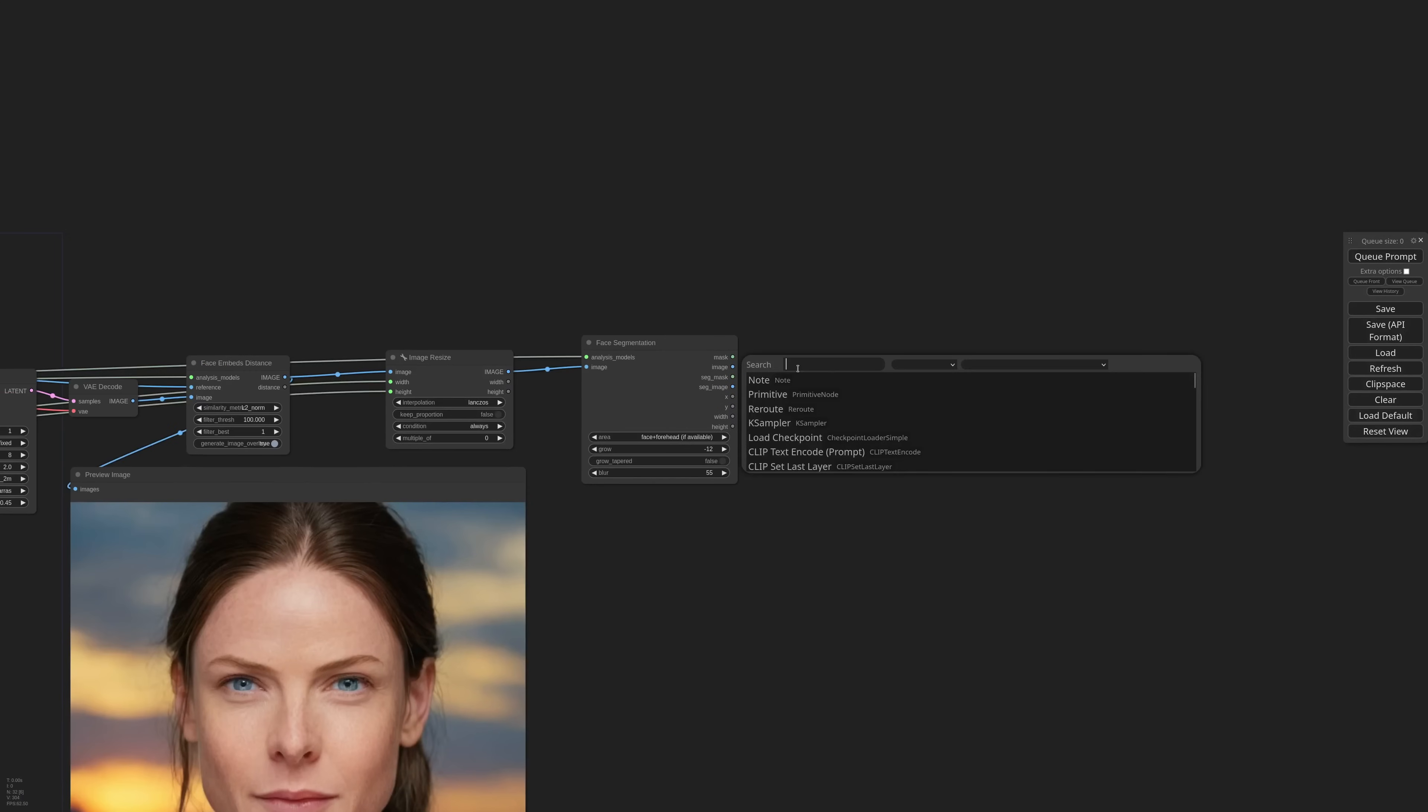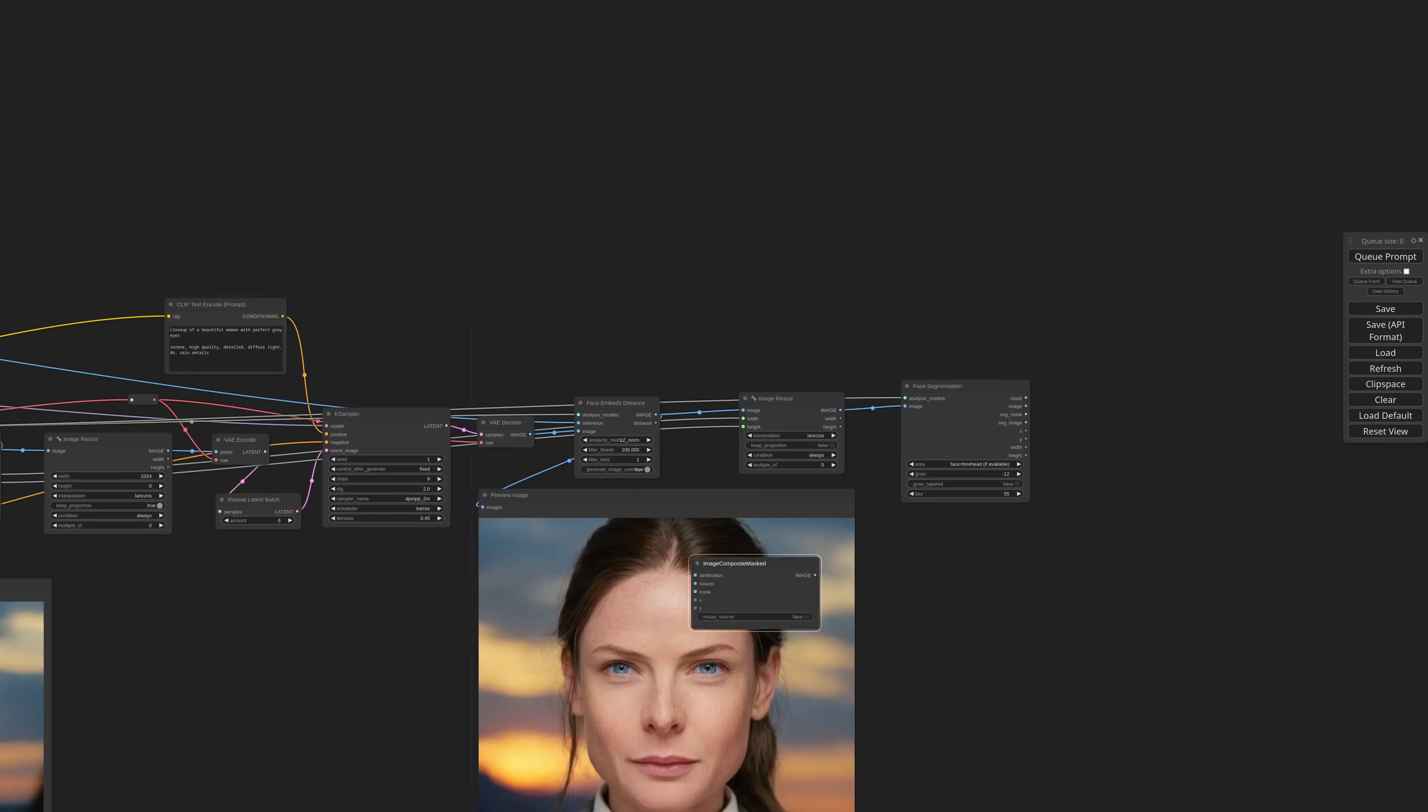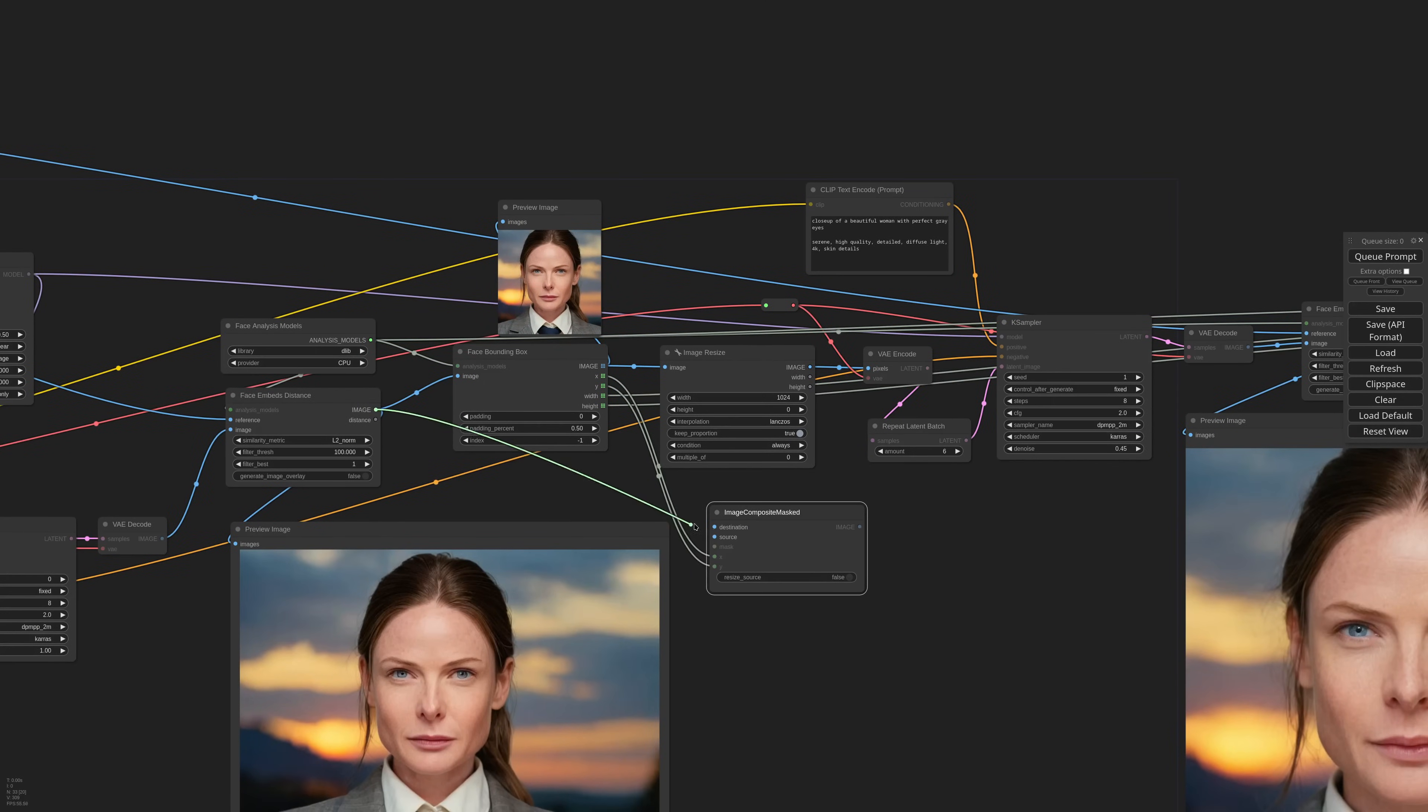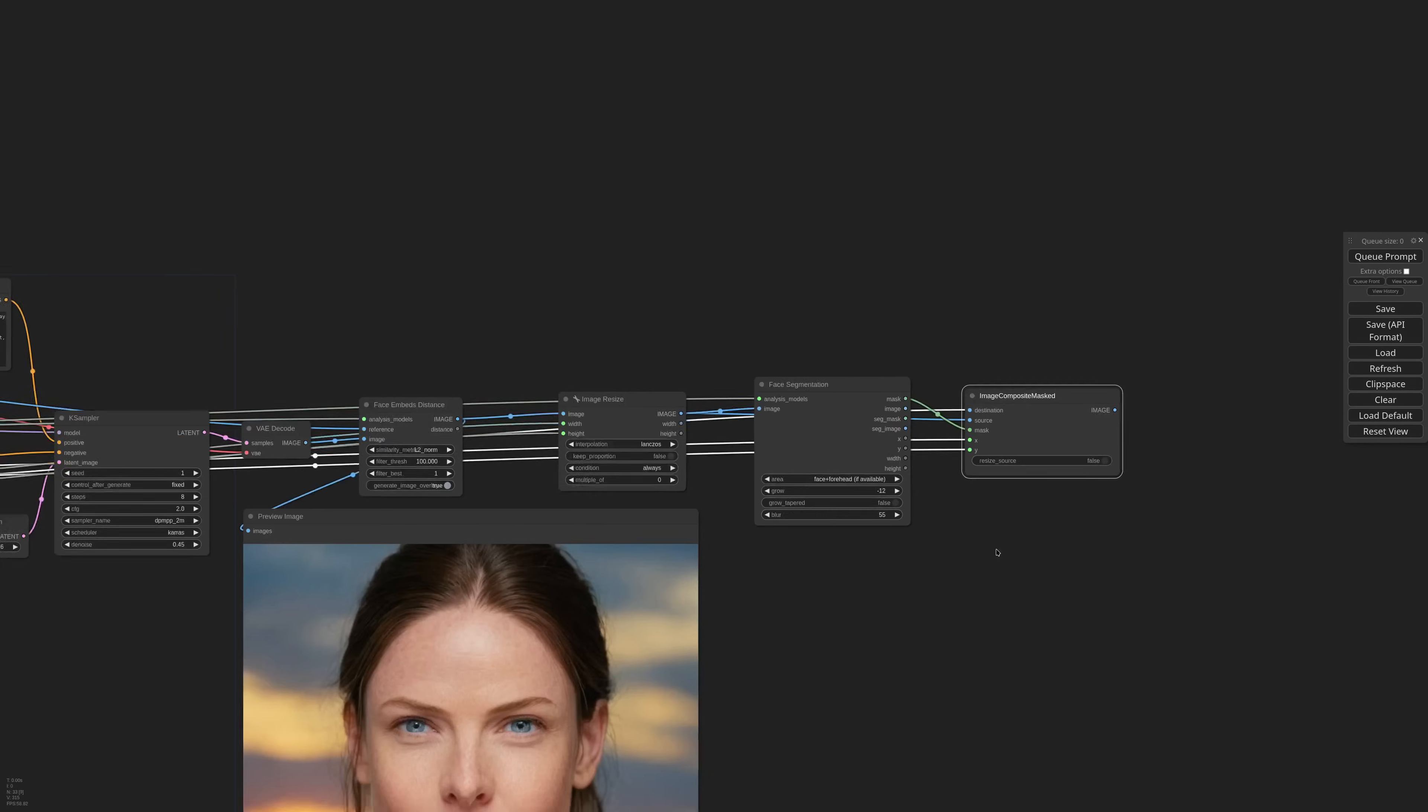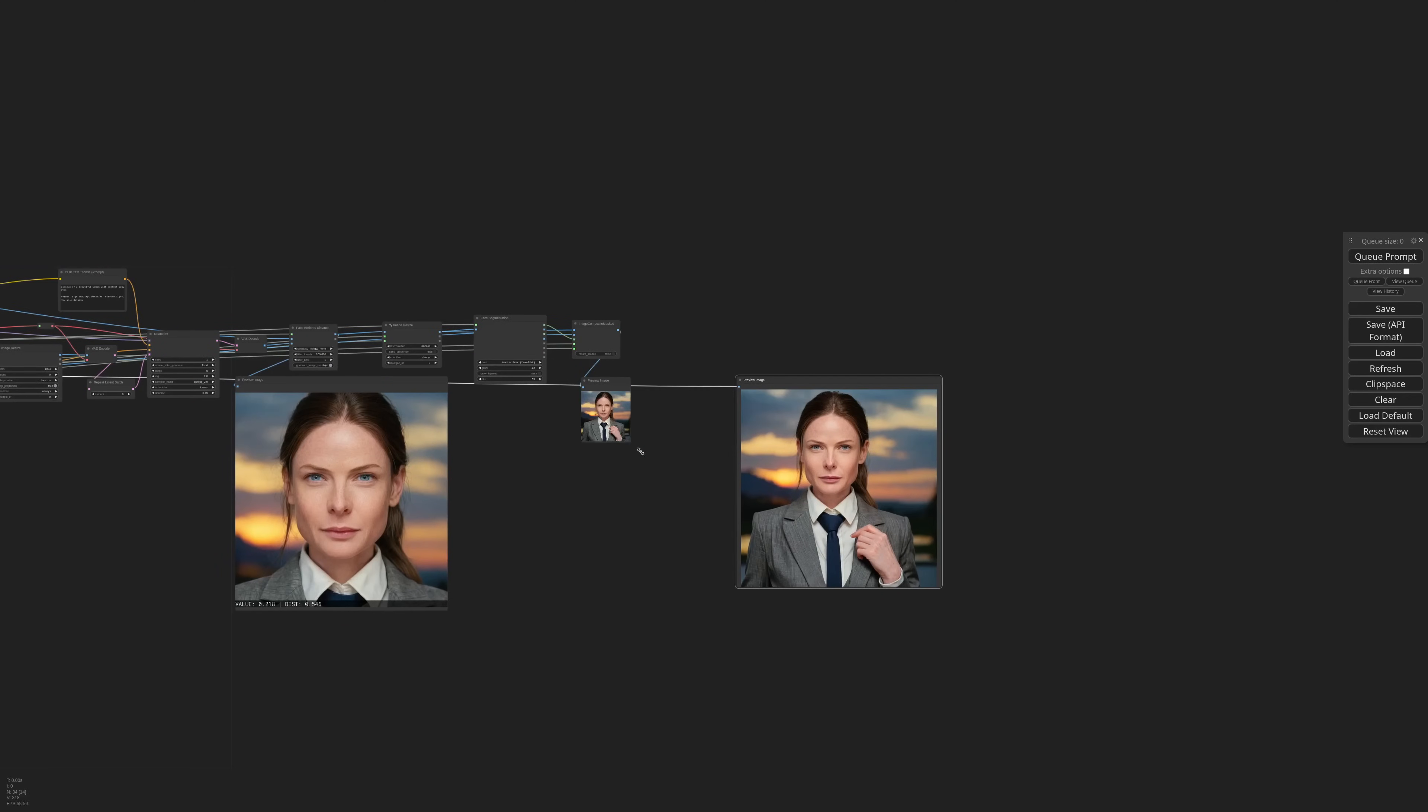I need an image composite masked, convert X and Y to input, and connect them to the face bounding box X, Y outputs. The destination image is the original generation, and the source the second pass. The mask is the result of the segmentation. We need a preview, and I'm moving the first pass close here to see the difference.